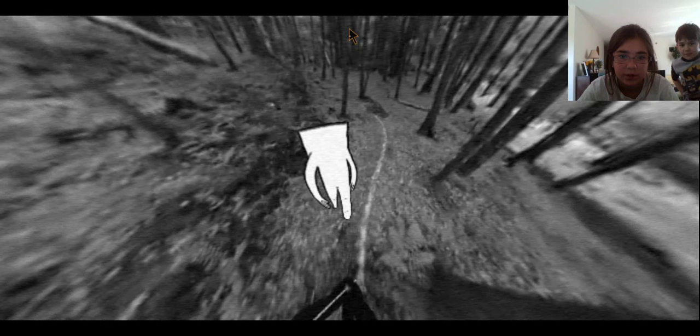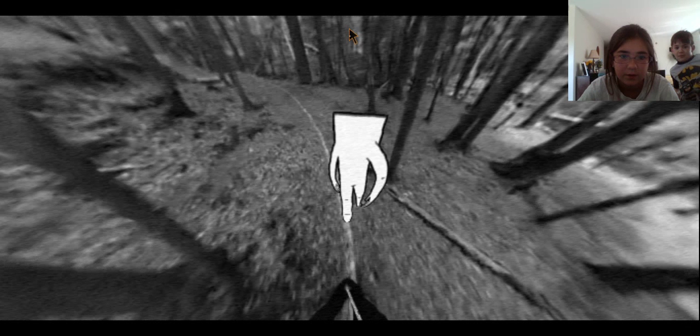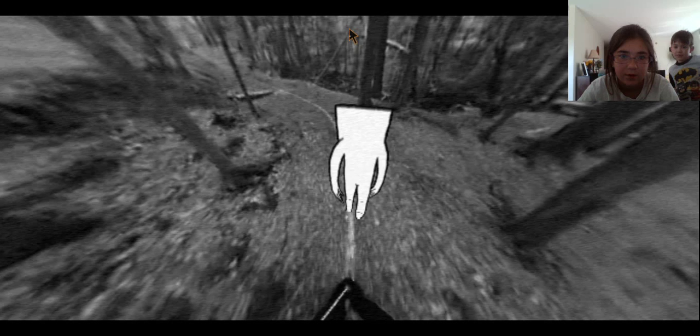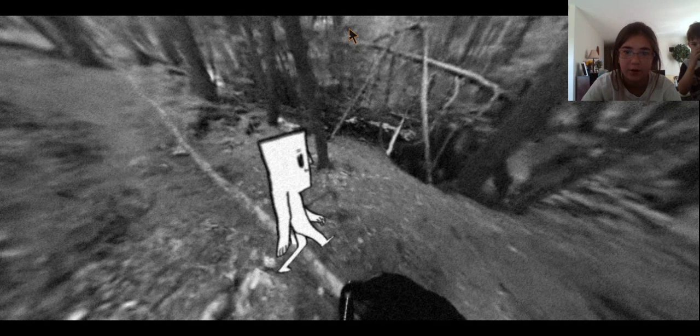So if I just go straight, I'll just follow it. This is kind of weird. Okay, I'm going to stop because I heard a river.